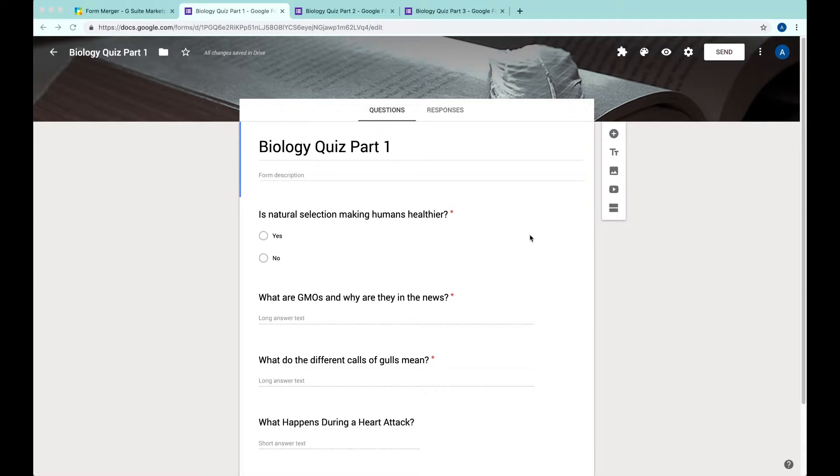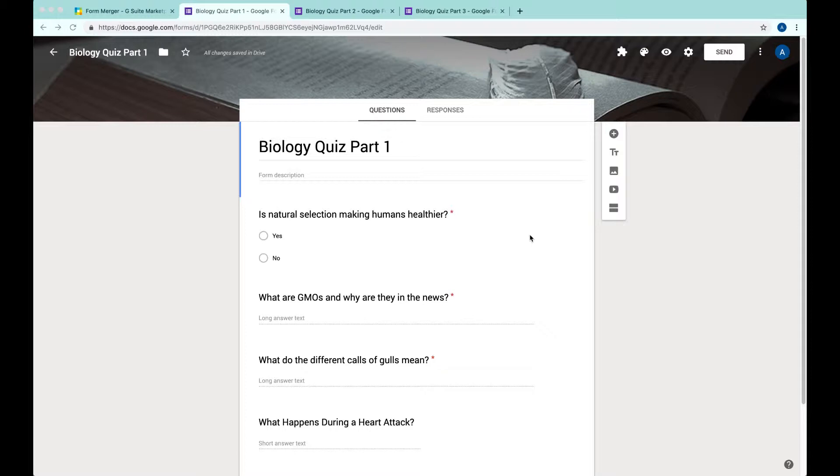Hello everyone, today I'm going to show you how to combine Google Forms. So first of all, why do we want to combine Google Forms? That's because many times we will have to reuse some good questions in the new form.